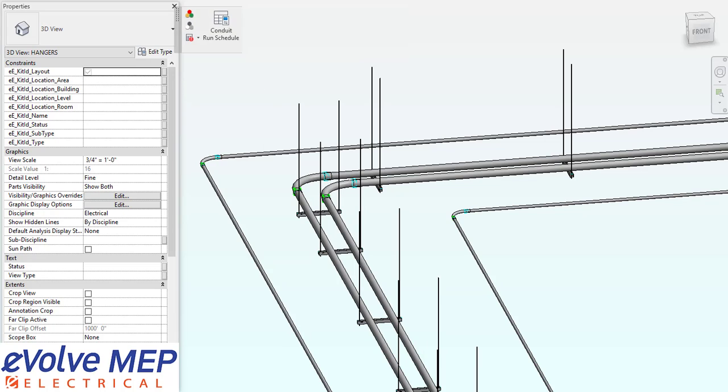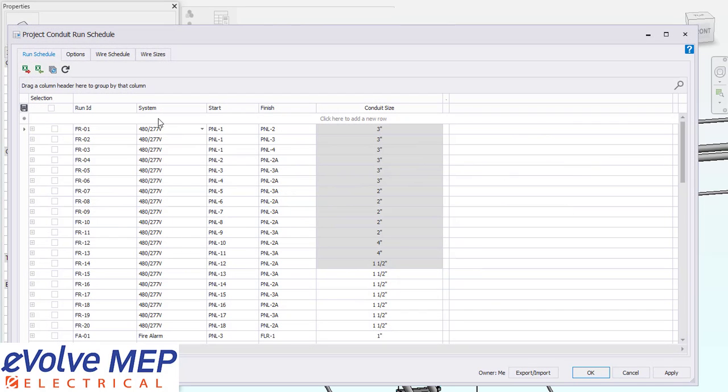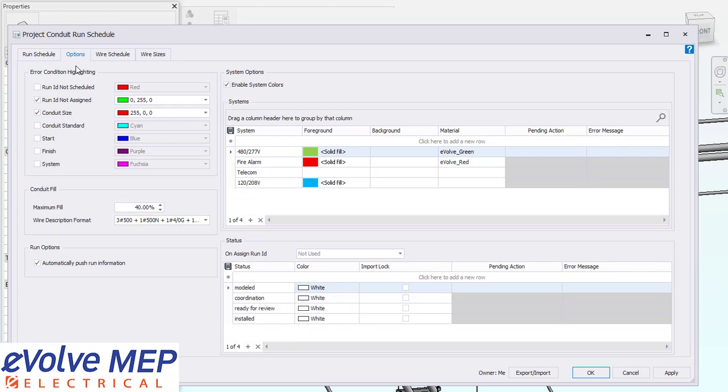So I'm going to clear my system colors and go into my conduit run schedule. And as you can see, the systems are being pulled from this column in our run schedule.